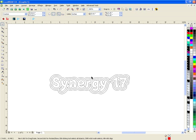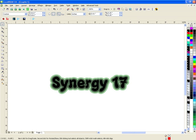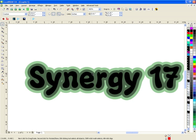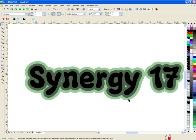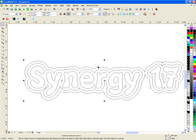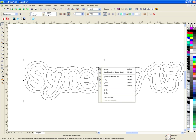If I go back to my enhanced view I can see that I have green here, but that's really not what I want. I don't want this on top of this on top of this. I actually want these two pieces to be an outline. To achieve that, we have to right click and say break contour group apart.